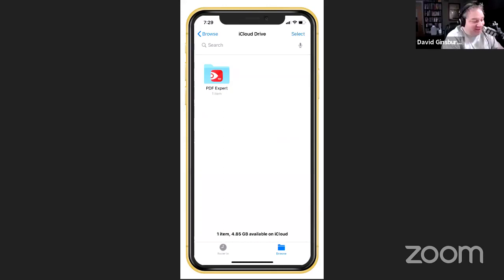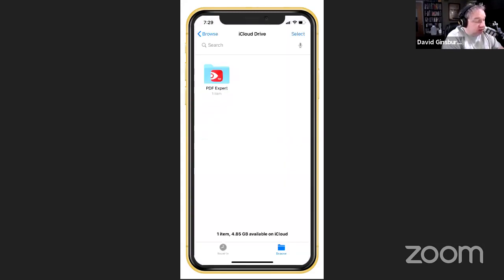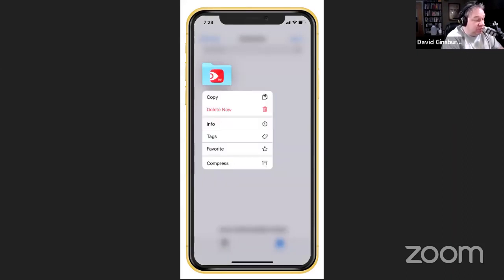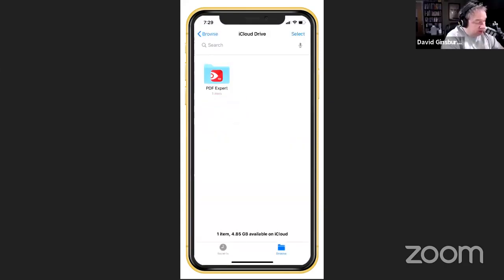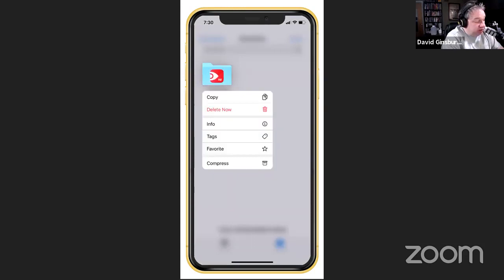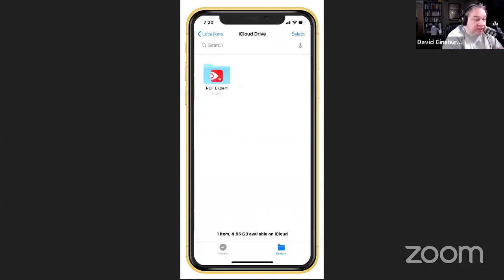The other thing added is iCloud Drive folder sharing, which is awesome. You can tap and hold a folder and it'll give you an option to share it — send it to someone and give them access, just like sharing with Dropbox and similar services. I don't have a folder on this phone to demonstrate, but when you tap the folder that option appears in the menu.